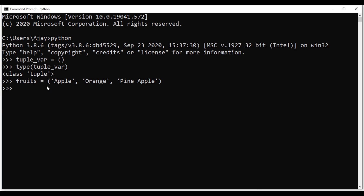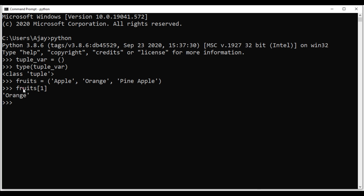We have created a tuple with apple at index zero, orange at index one, and pineapple at index two. To fetch data from this tuple, write the tuple name 'fruits' followed by square brackets with the index of the item you want. To fetch orange, write fruits[1] since the index of orange is one. Once you hit enter, it returns orange. That is how you access data from a tuple.